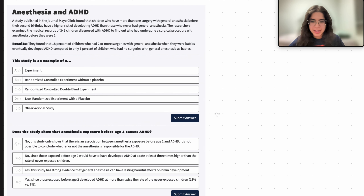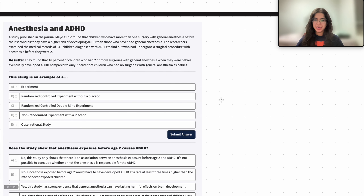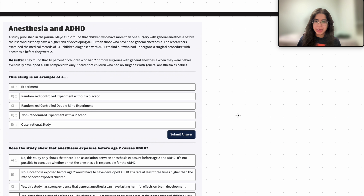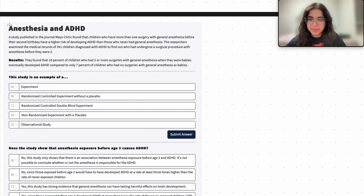Hello everyone, my name is Zanagha and I'm part of the STAT 107 data science discovery team. In this video today, we are going to be learning about confounders and causal links. So let's go ahead and get started.